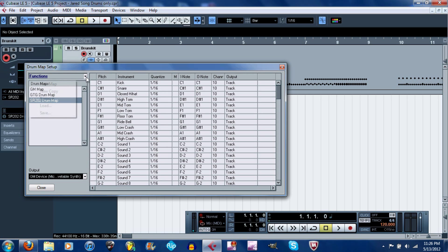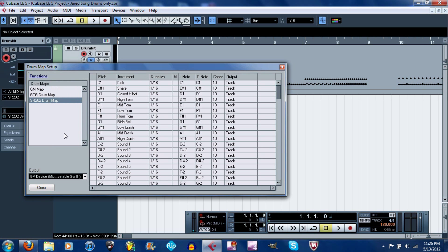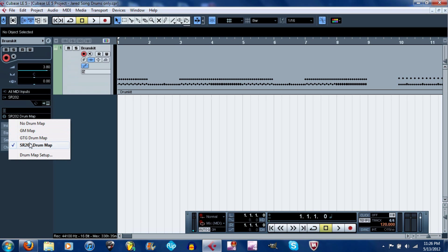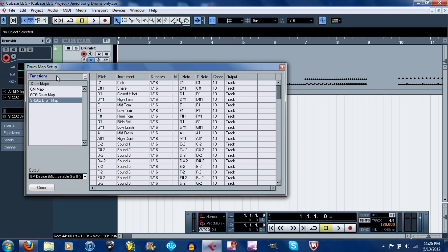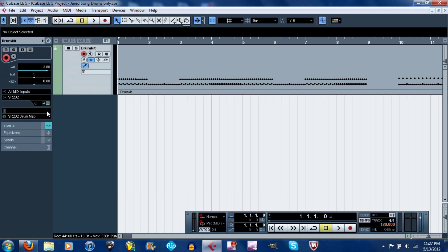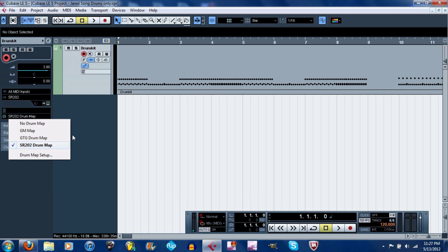Go to functions, new map, and then name it SR202 drum map because that's what I do to stay organized. Then you just close that out. Now you go right here and then you would select it. Once you hit new map, save, and then save it into Cubase projects. Then go right here and select it.